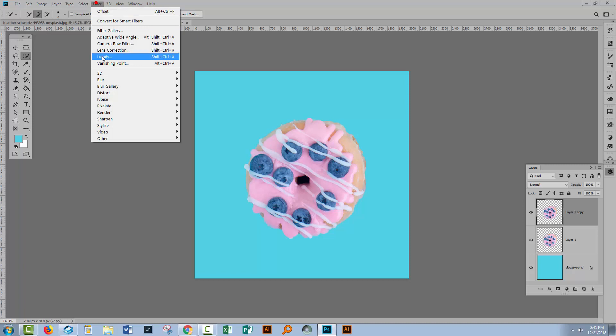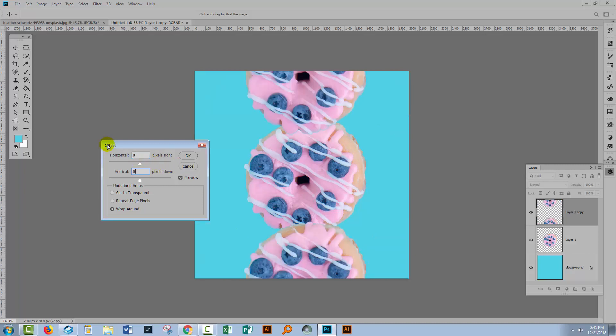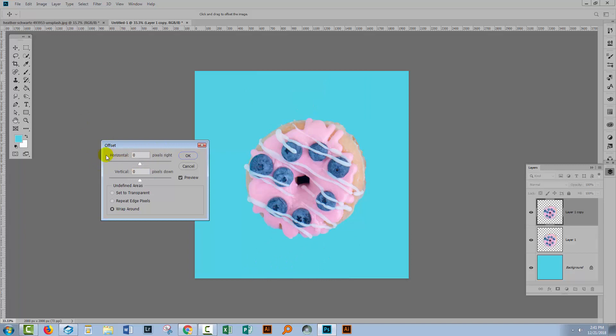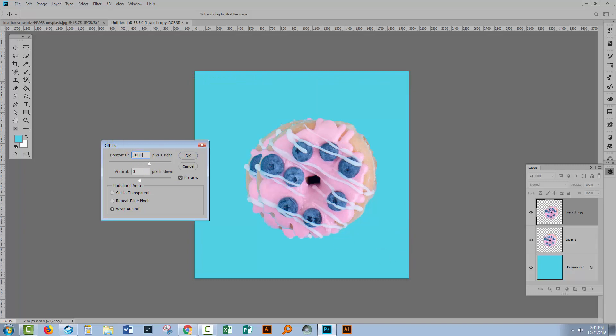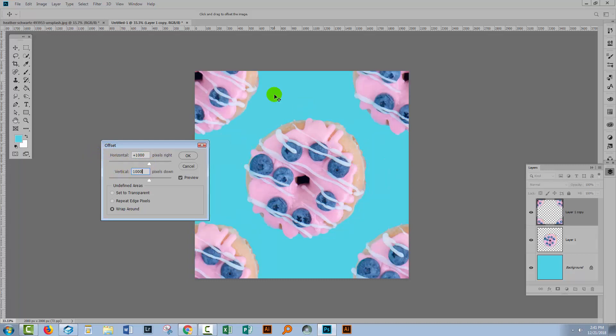You'll choose Filter and then Other and then Offset. And you'll have some value in here. It can be anything. I'm just going to zero this out. What you're going to type in as the horizontal and the vertical is one half of the width and height of this document. Now if you'll remember when we created it, I created it as 2,000 by 2,000. So half of 2,000 is 1,000. So I'll make it 1,000 horizontal and 1,000 vertical. And this is the exact result you should get. You should see a quarter of a donut in each corner of this document. I'll click OK.